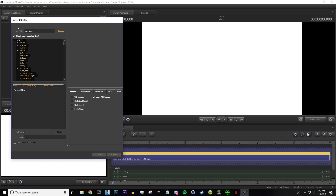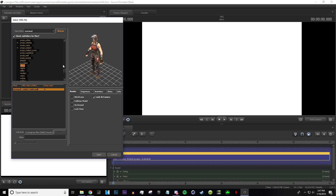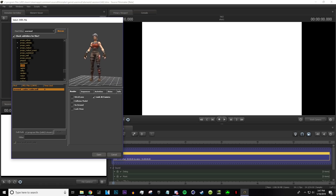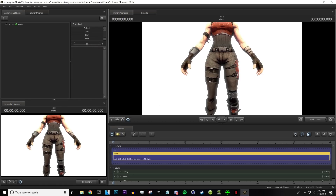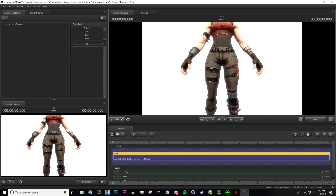Now we're going to add the model in. I'm going to be using the Renegade Raider model today. You can find tons of models online — there are a lot in the Steam Workshop with easy access. It's obviously whatever model you want to use.